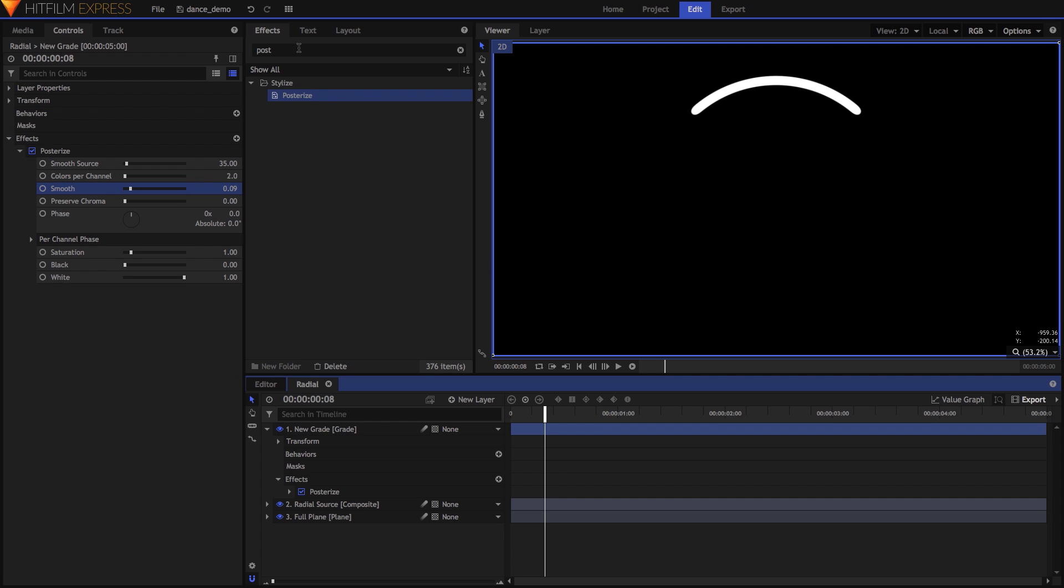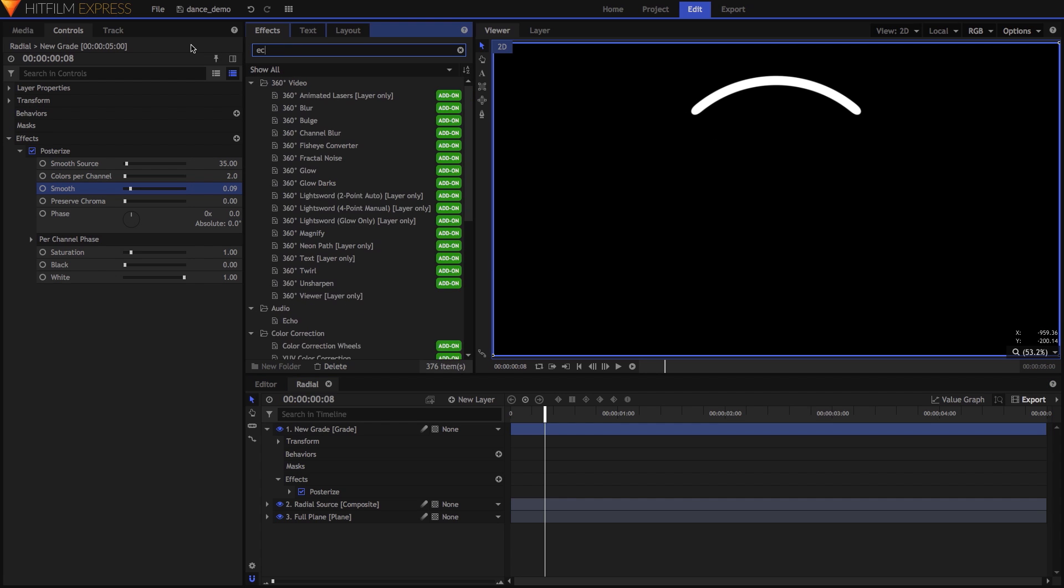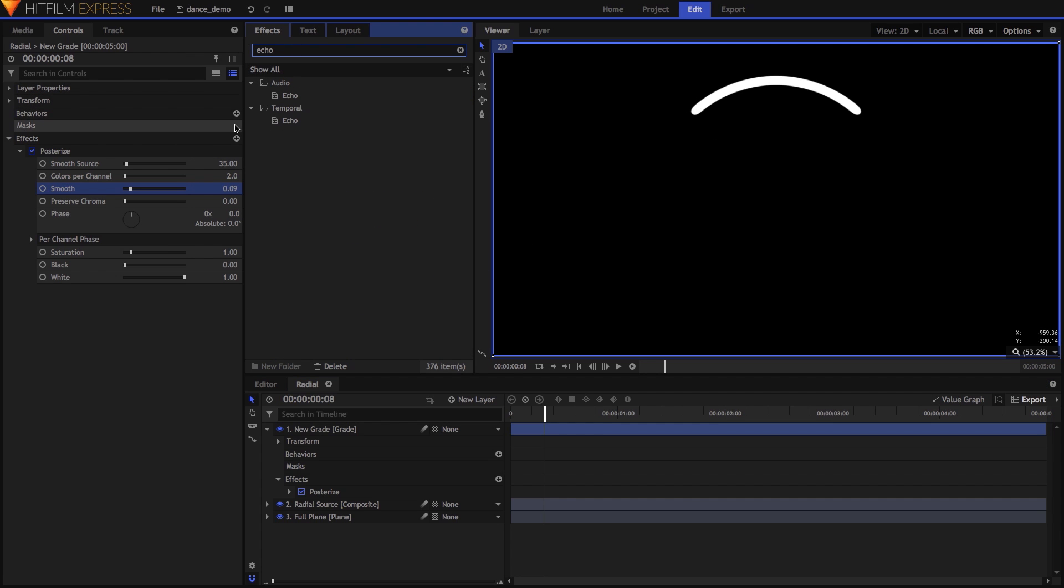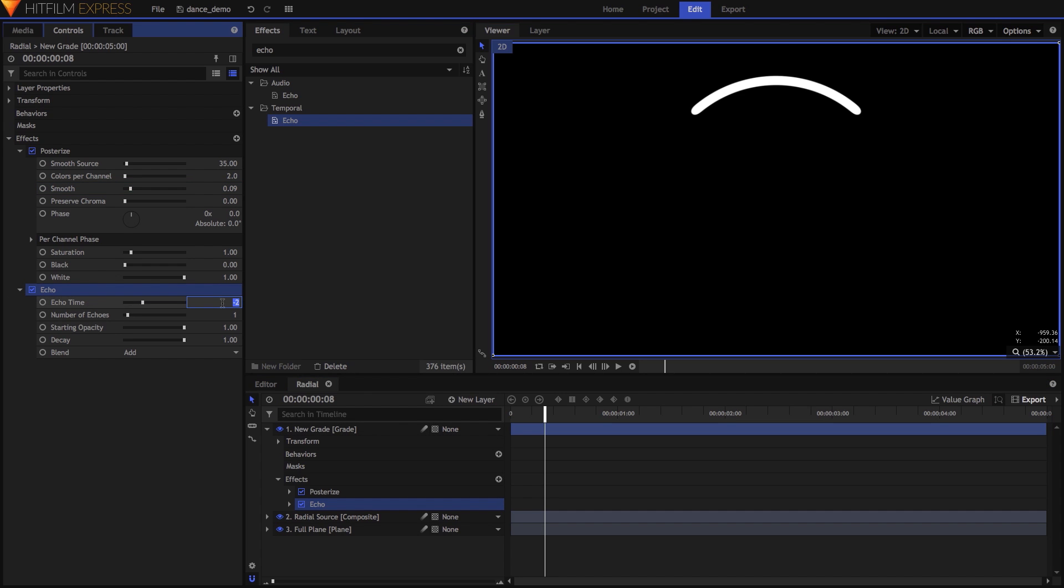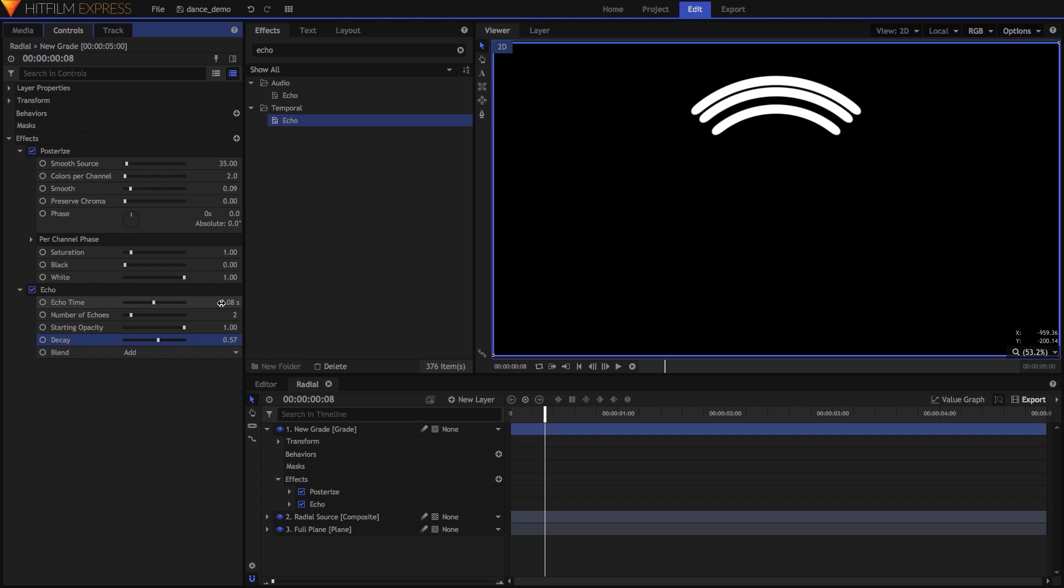Then I added the Echo effect, setting Echo Time to minus 0.08, Number of Echoes to 2, and Decay to 0.57, which created a couple of faded echoes shortly behind the original.